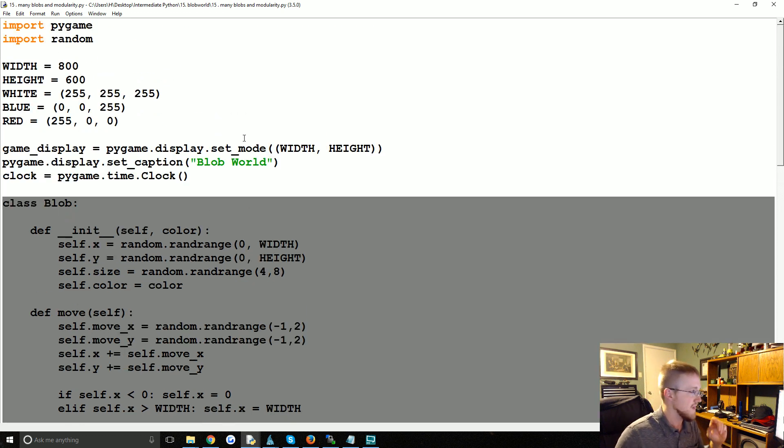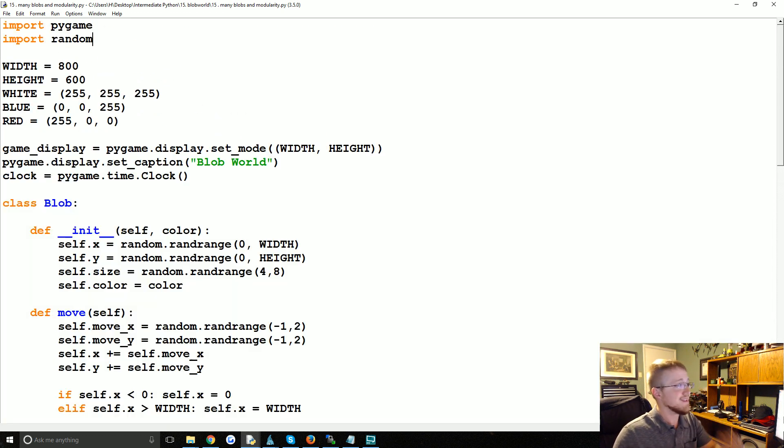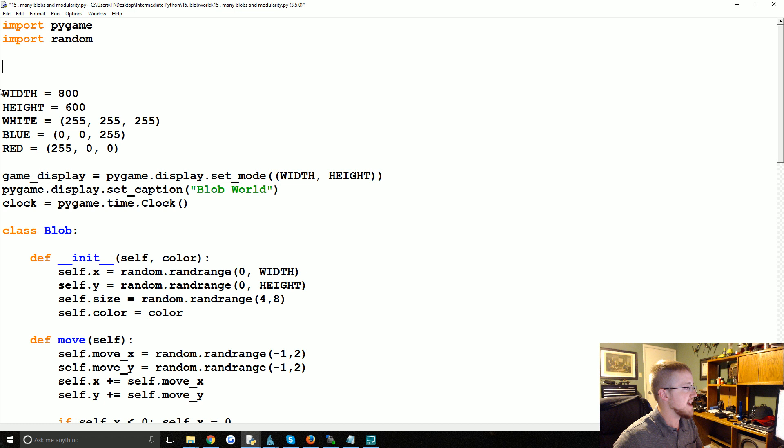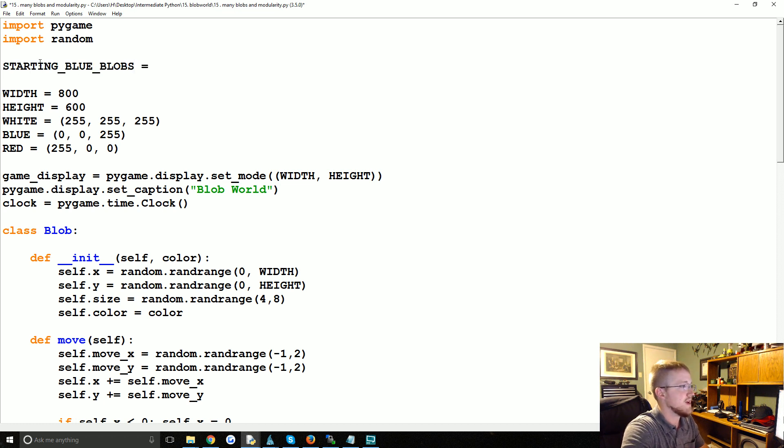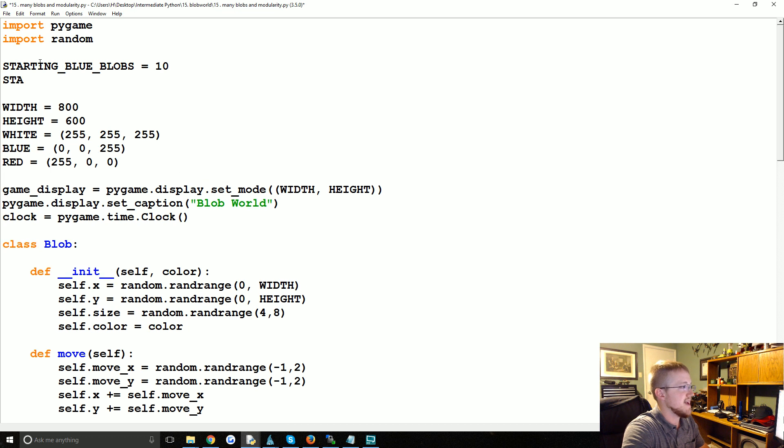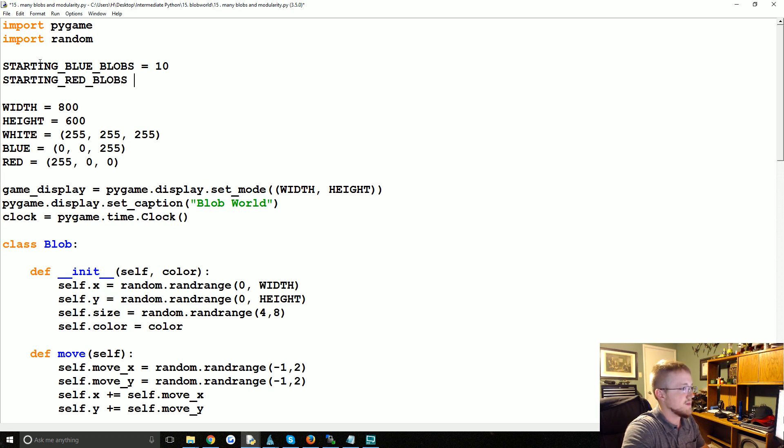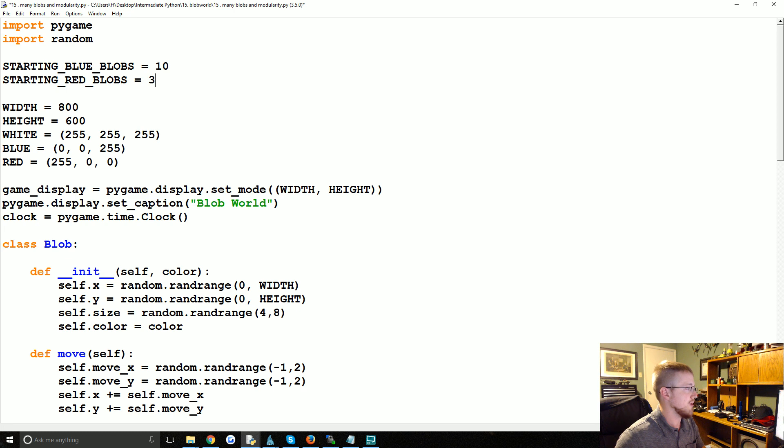So the first thing I want us to do is add a couple new constants. The constants will be STARTING_BLUE_BLOBS and we'll say that's 10, and then we're going to add STARTING_RED_BLOBS and that's going to be 3.